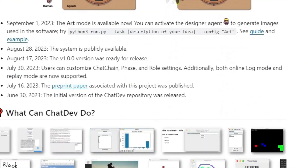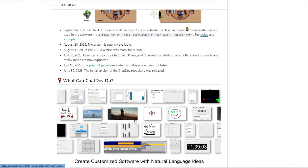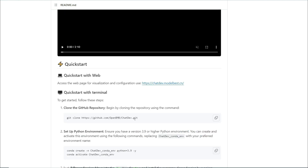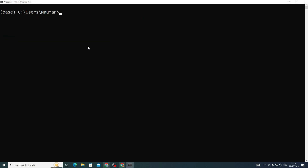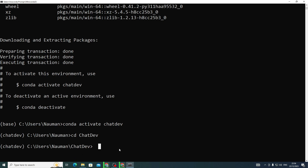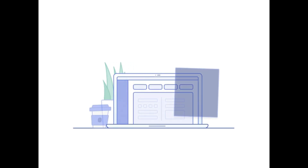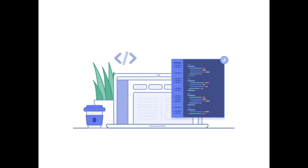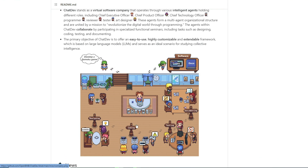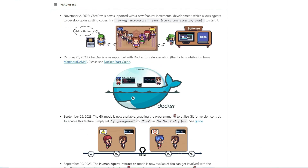In this video, we're not just talking about the future of app development — we're giving you the keys to the kingdom. We're going to walk you through ChatDev's installation process step by step, showcasing real-world use cases, and answering every question you have about turning your app ideas into reality. Buckle up, because in just a few minutes you'll be equipped to build the next big thing powered by AI.